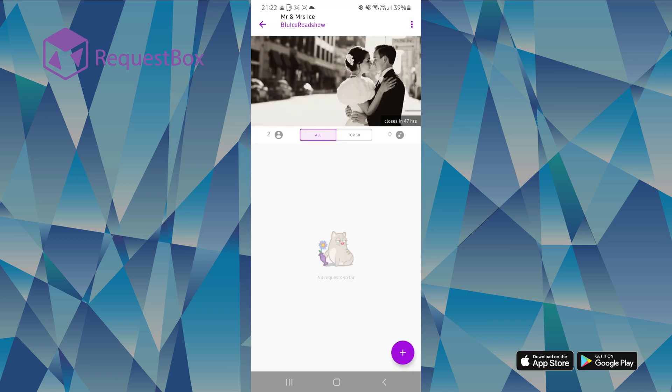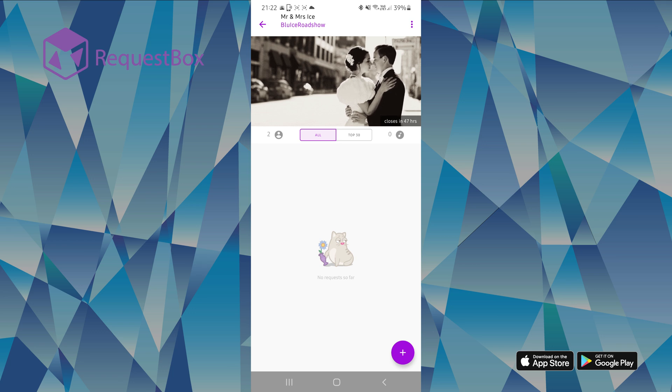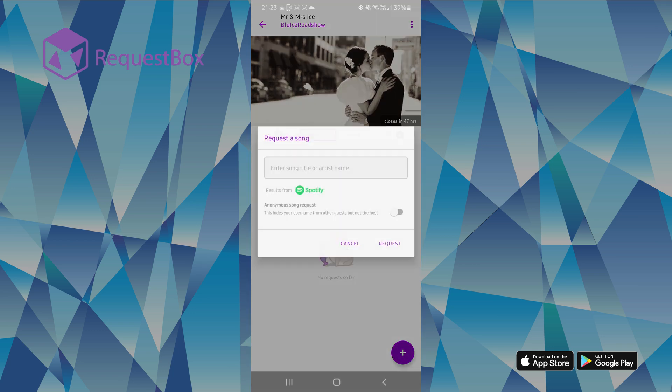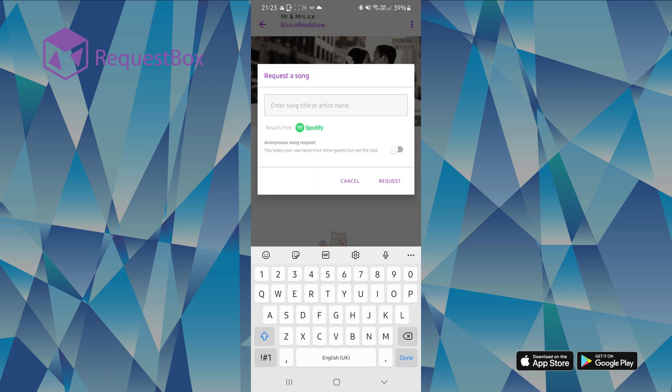You can continue to request a song by simply typing the song title or artist name in the search bar, and click on the listed track and then submit.